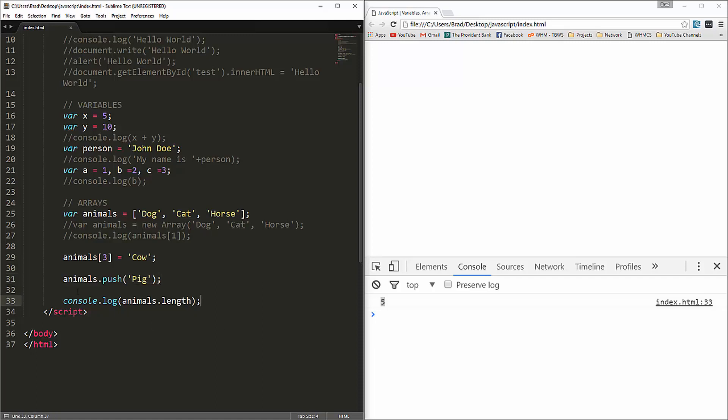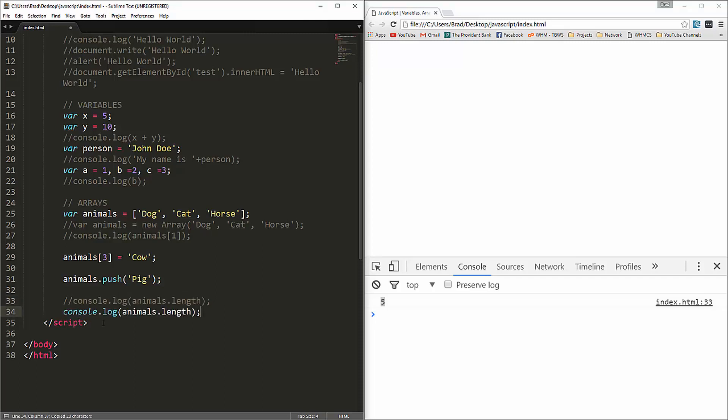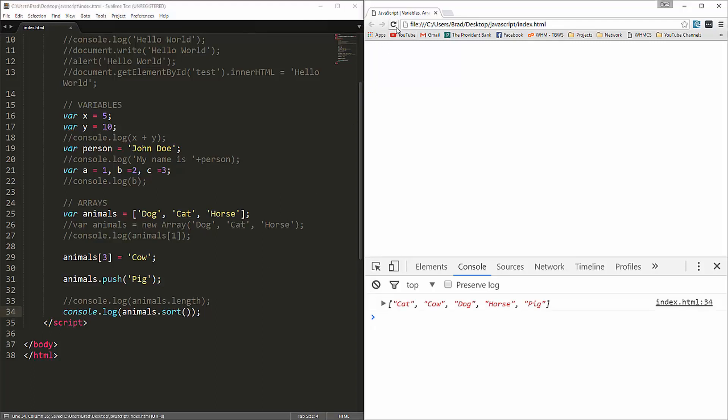Another method that's available to us is sort. If we were to paste that in, and we'll say animals dot sort. And that's a method or a function, so it needs parentheses. Reload. And now you can see that it gives us the array, but it's now sorted in alphabetical order.